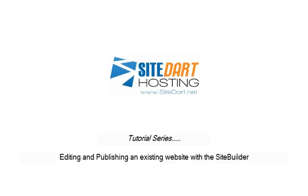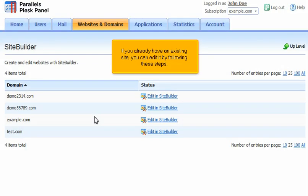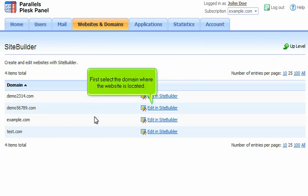Editing and Publishing an Existing Website with the Site Builder. If you already have an existing site, you can edit it by following these steps. First, select the domain where the website is located.